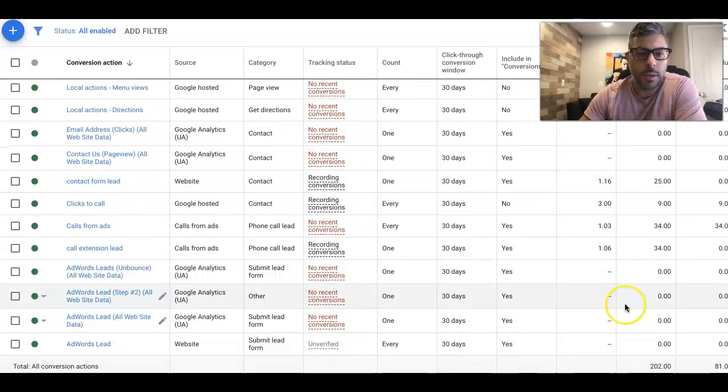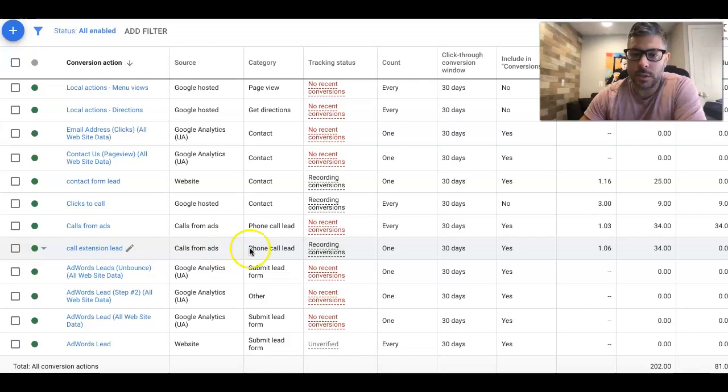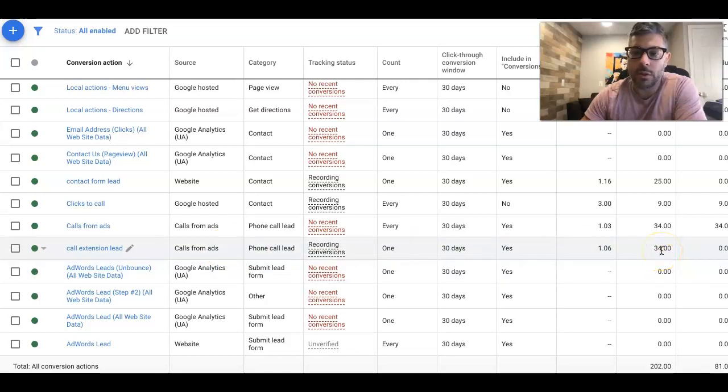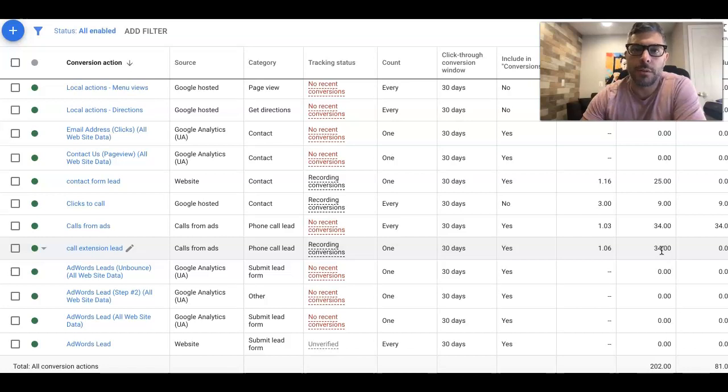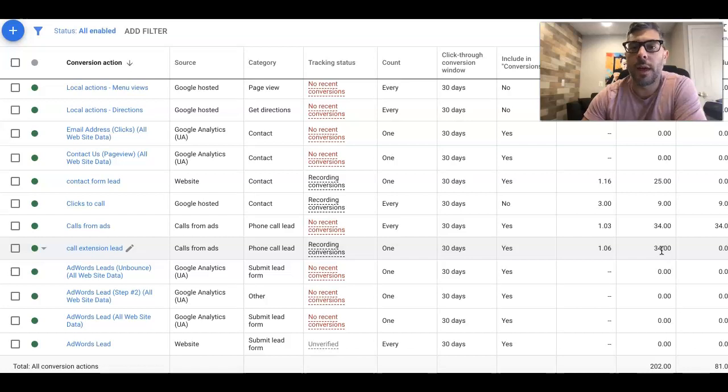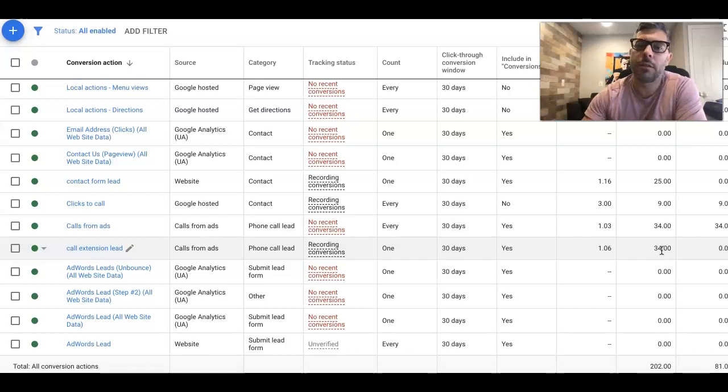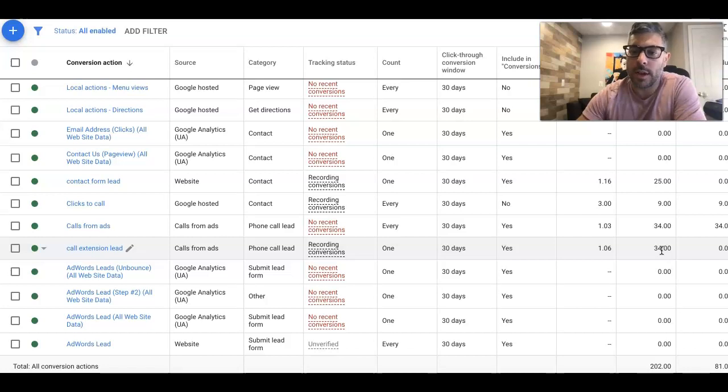And then we got call extension lead. We've got 34 call extension calls. And that's just simply a tracking number that is in our Google ad. Right? So somebody just clicks right from the ad and they call. So those are what we're tracking.